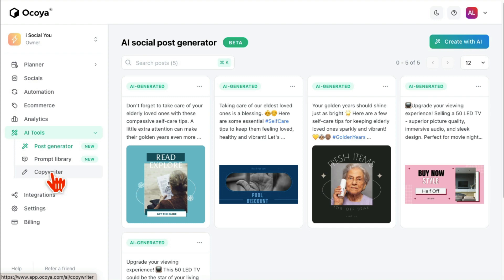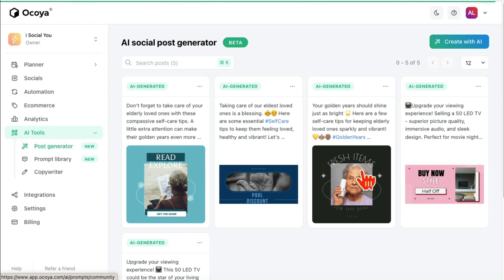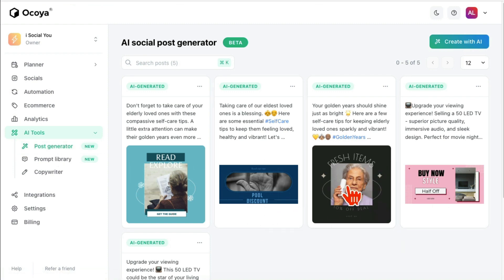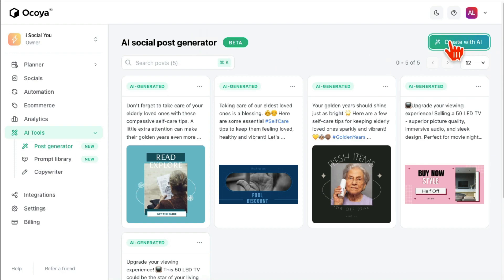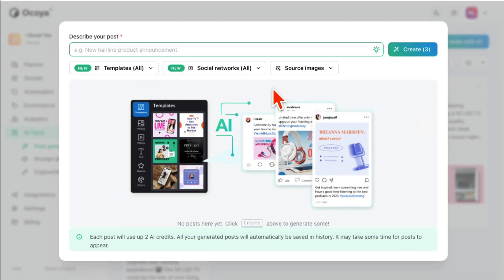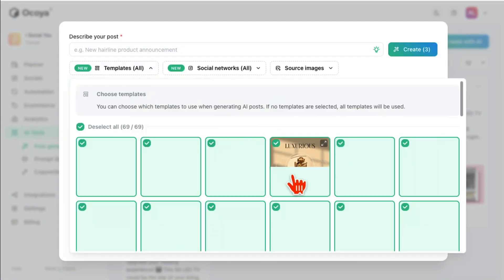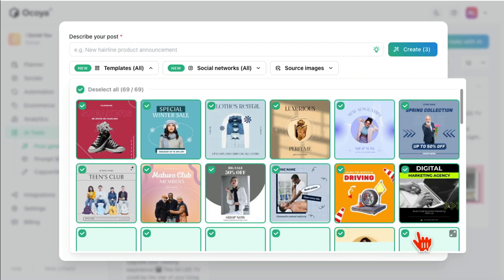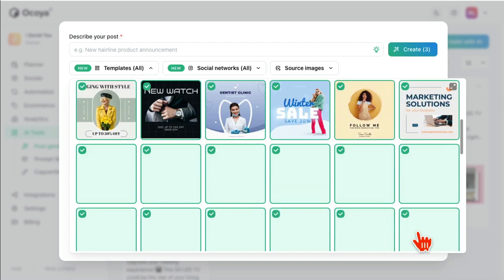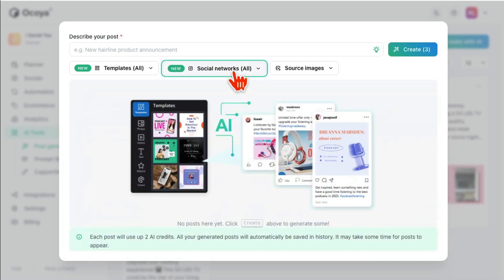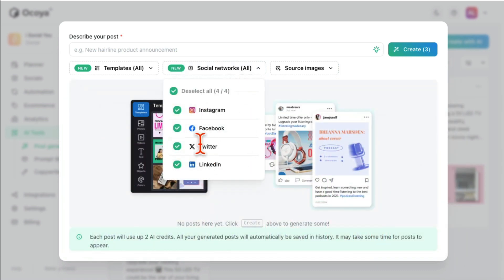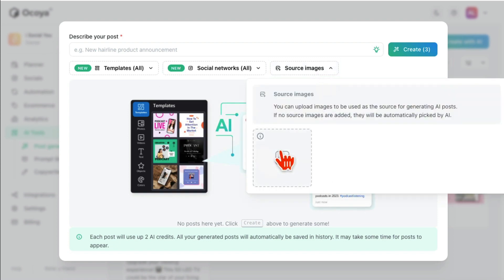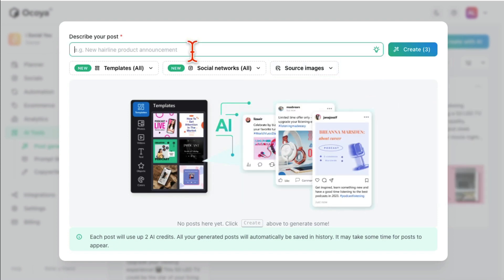There are a bunch of different tools here: Copywriter, Prompt Library, and then Post Generator. So let me show you the Post Generator because this is one of my favorite ones. You're going to click on inside Post Generator, click on Create with AI, and you can select different templates from here. Look at all of these design templates, which social media channels you want to post.